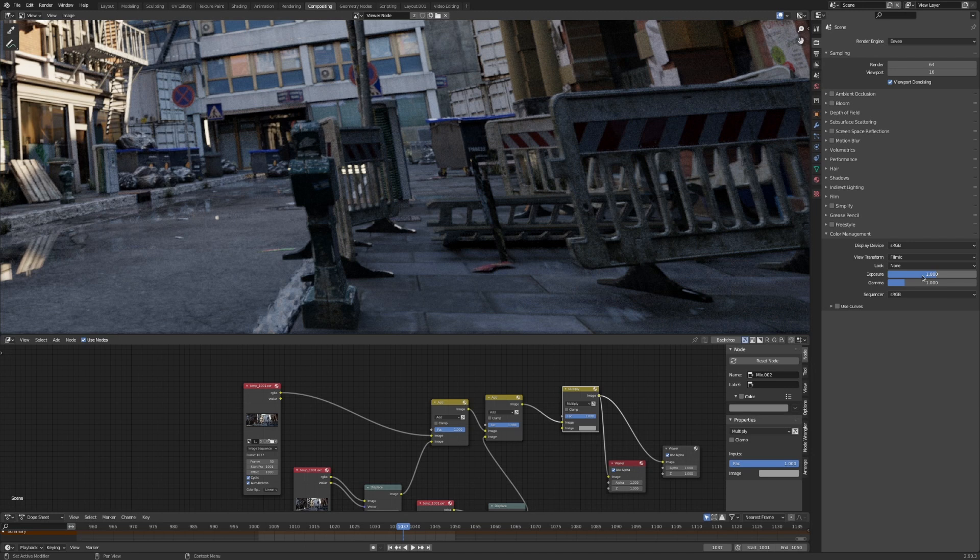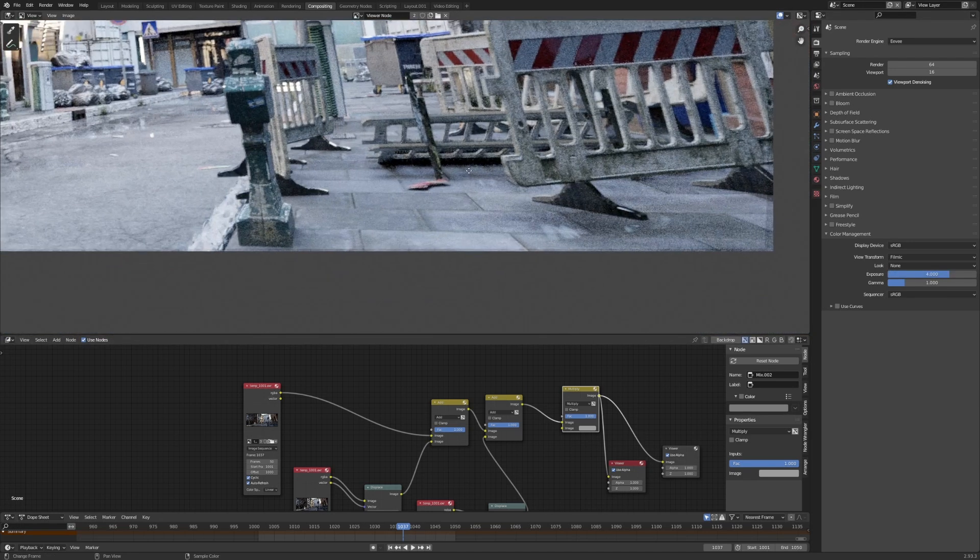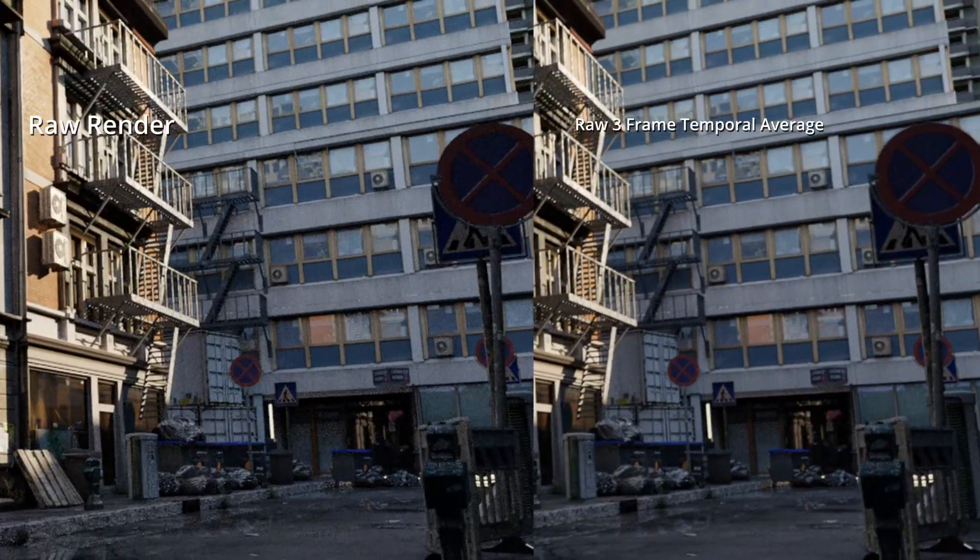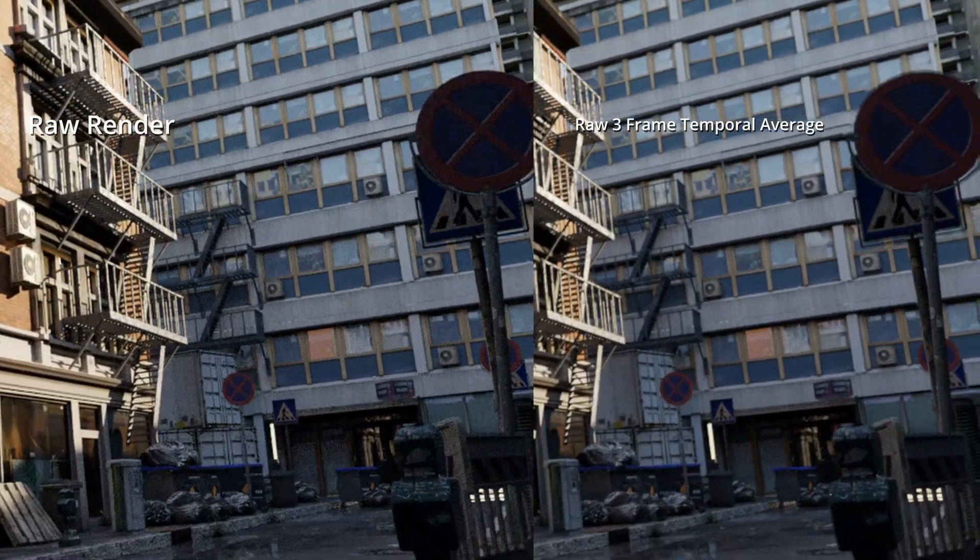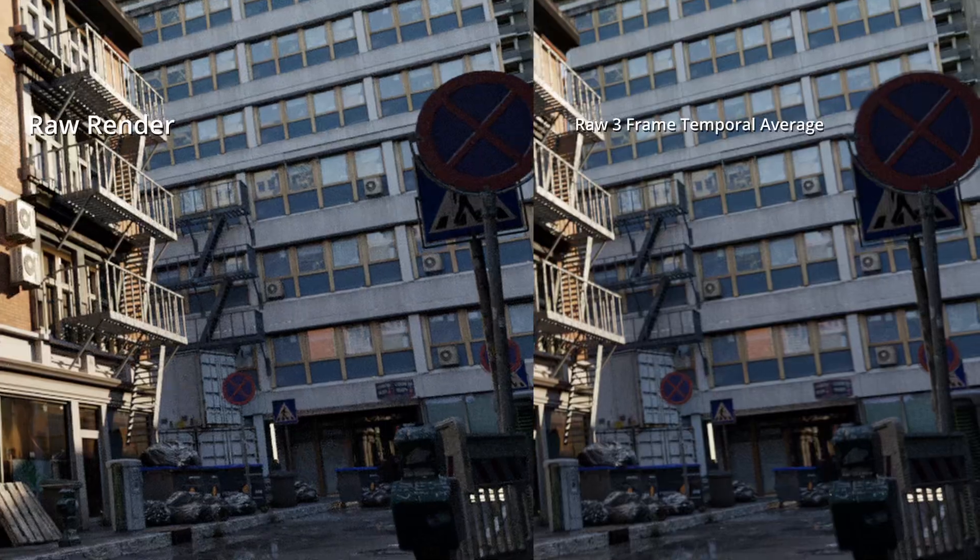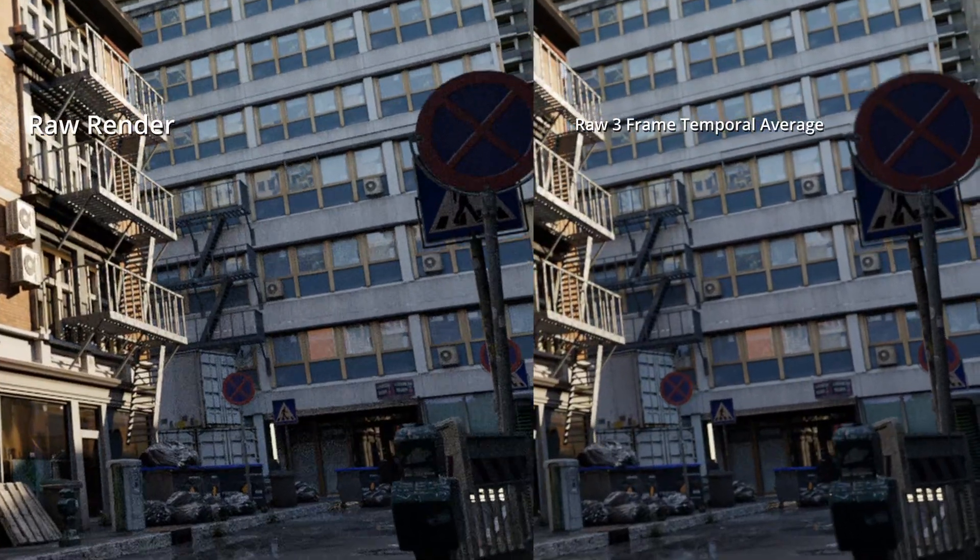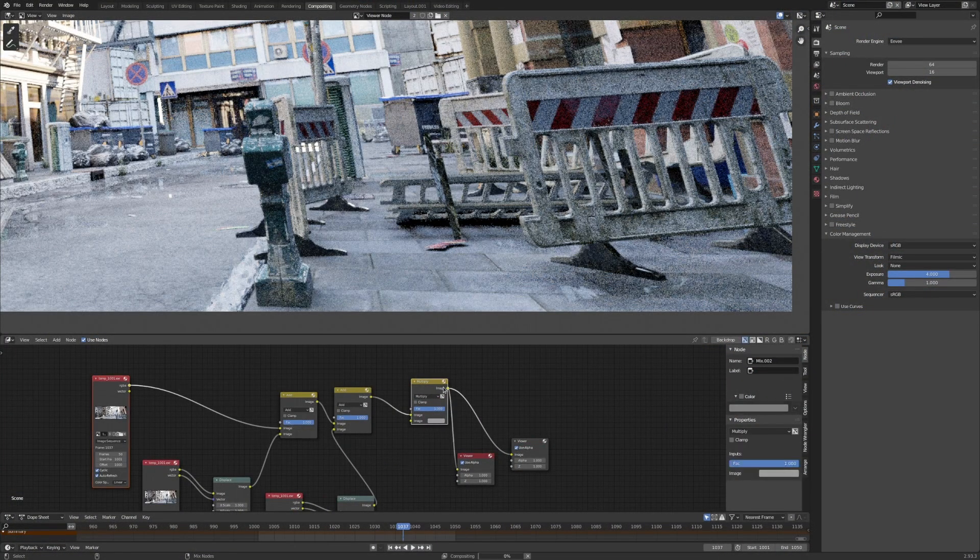And you can especially see if we expose up a little bit, you can see the difference in quality. Even though this is just a fully noisy 64 pixel sample render, you can see that it's a lot cleaner than the raw render.